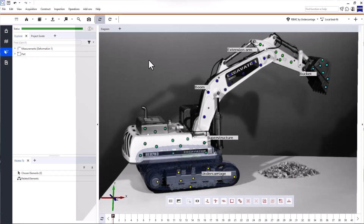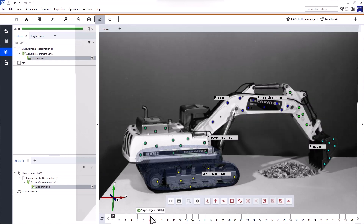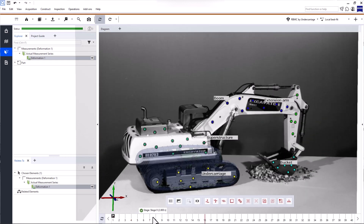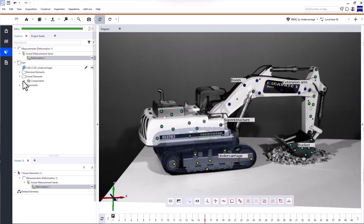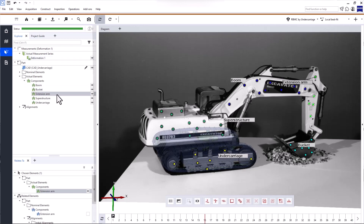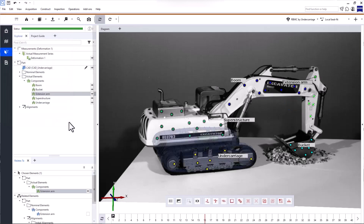To perform a six degrees of freedom analysis you need a project in Zeiss Inspect Correlate that contains 2D or 3D images or video footage of your test. The testing object must feature reference point patterns. You also need to create one or multiple point components for your part, and the point components should be rigid, meaning the components themselves are not deformed. For more information about how to create point components, check out the video 'How to perform a simple motion analysis in Zeiss Inspect Correlate.'